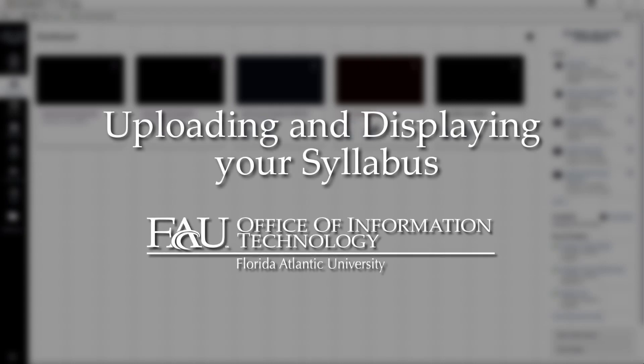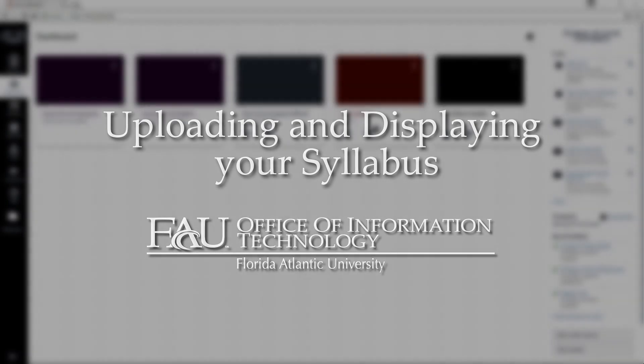Hello, this is Instructional Technologies here with another Canvas Quick Tip video.